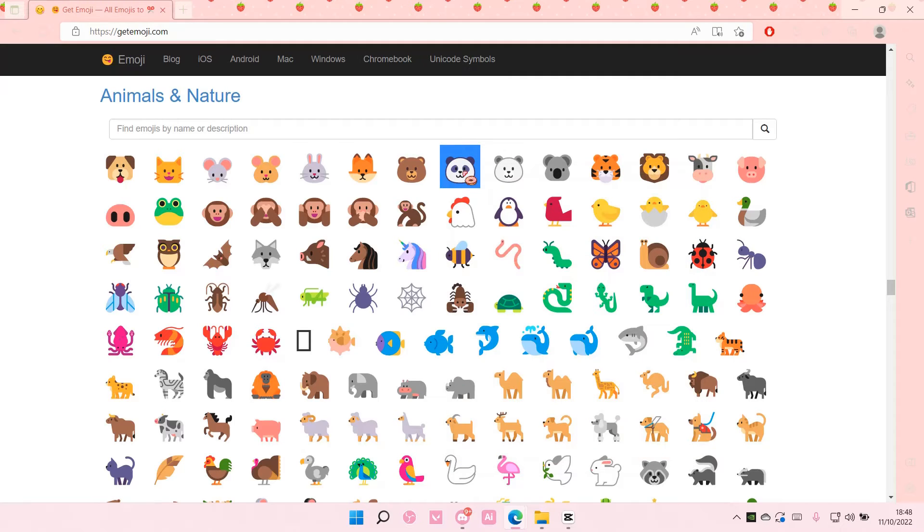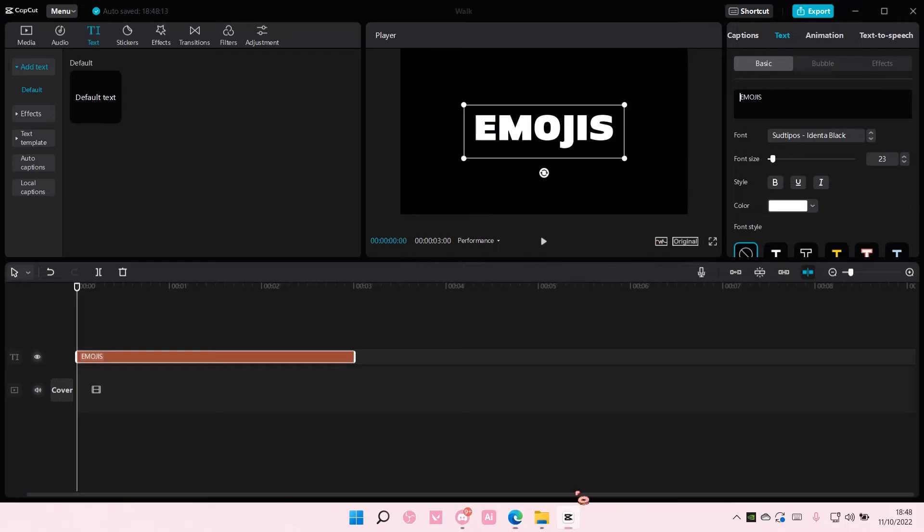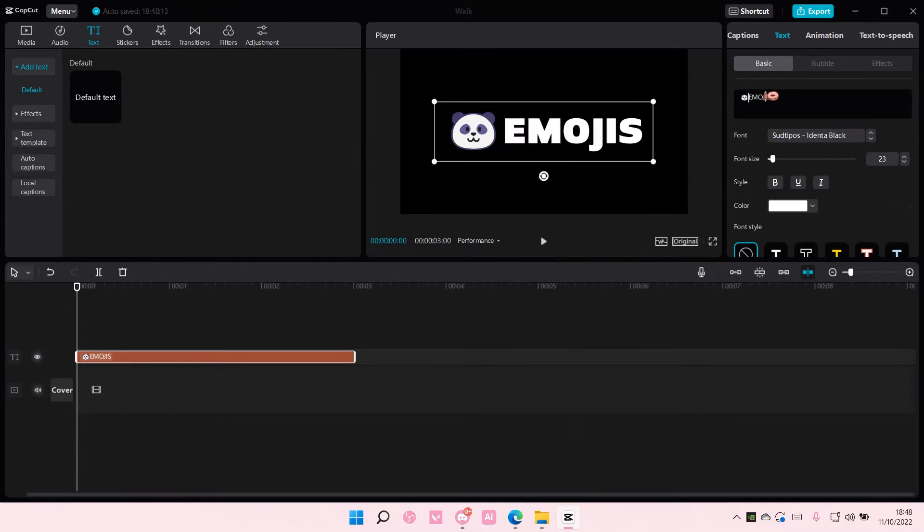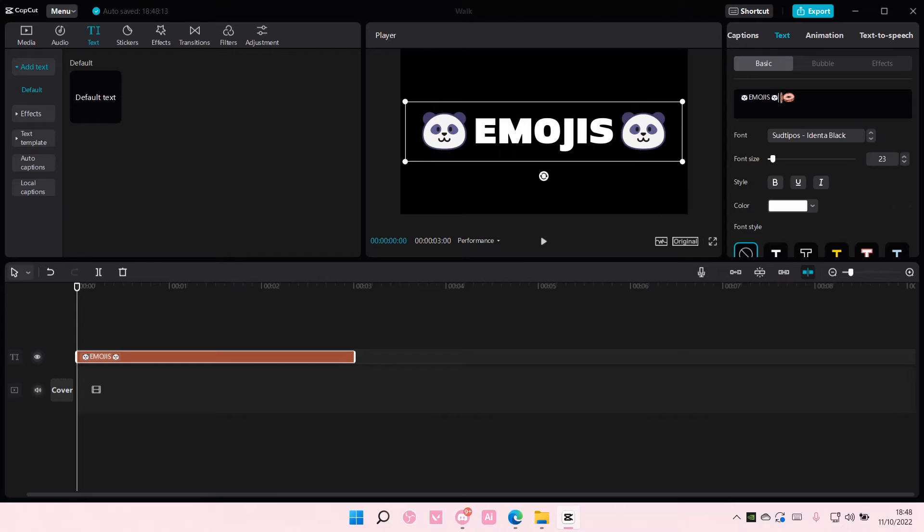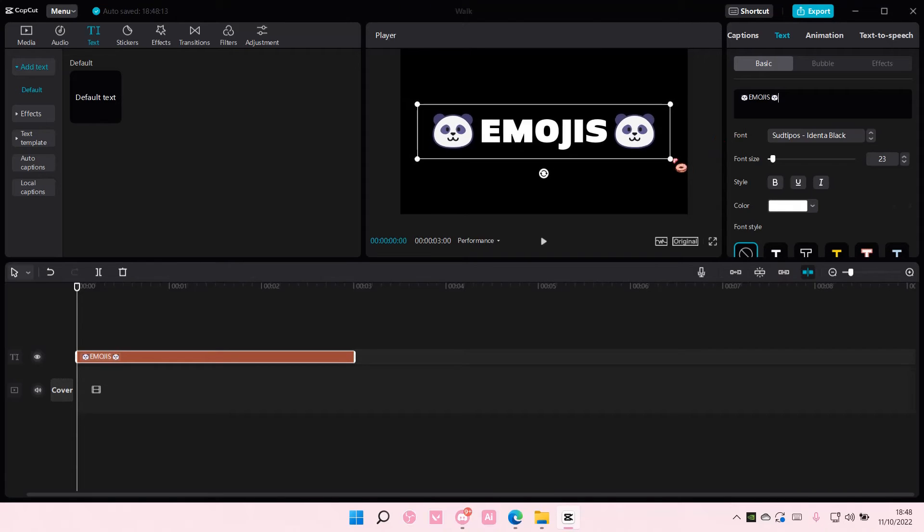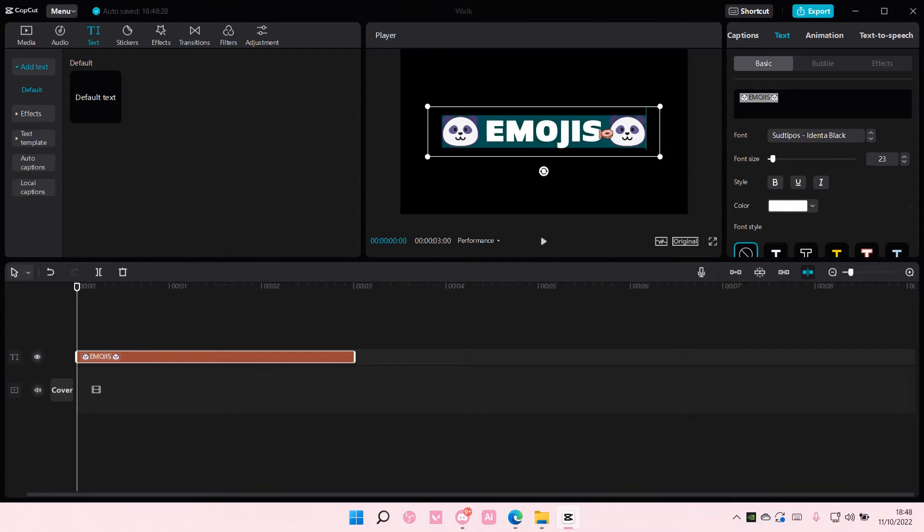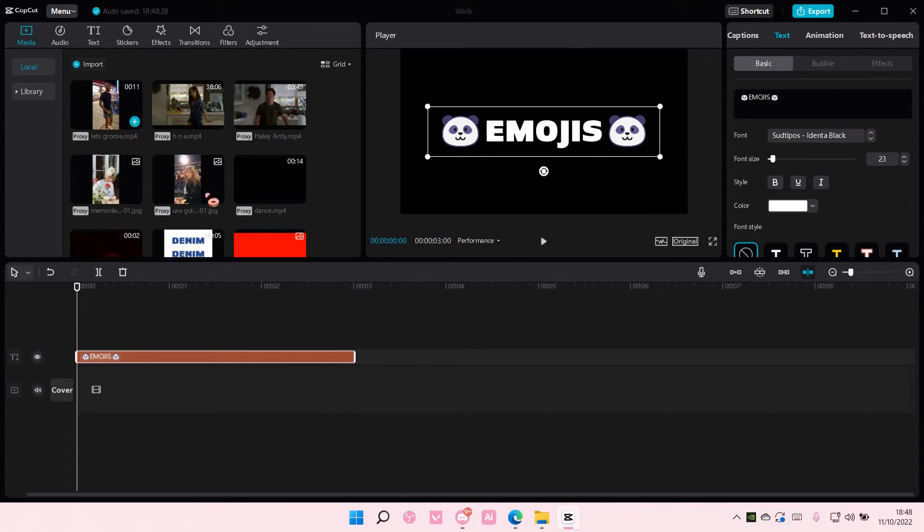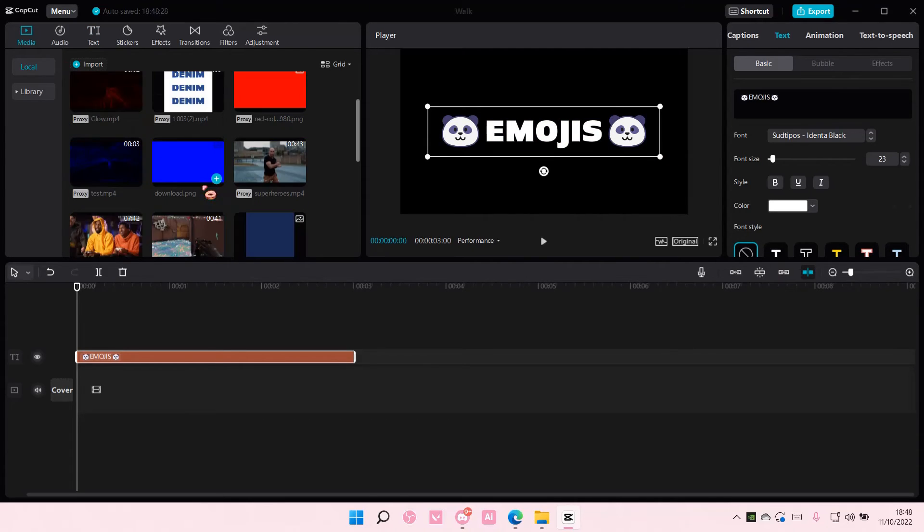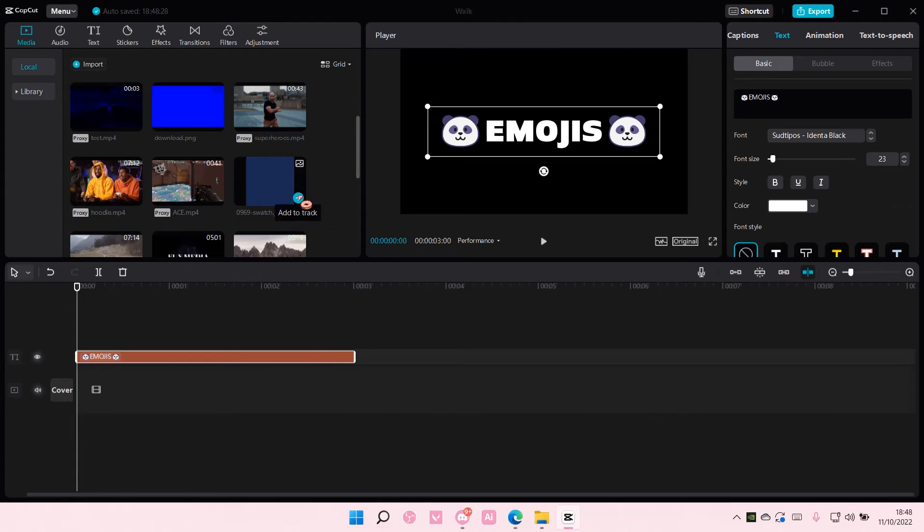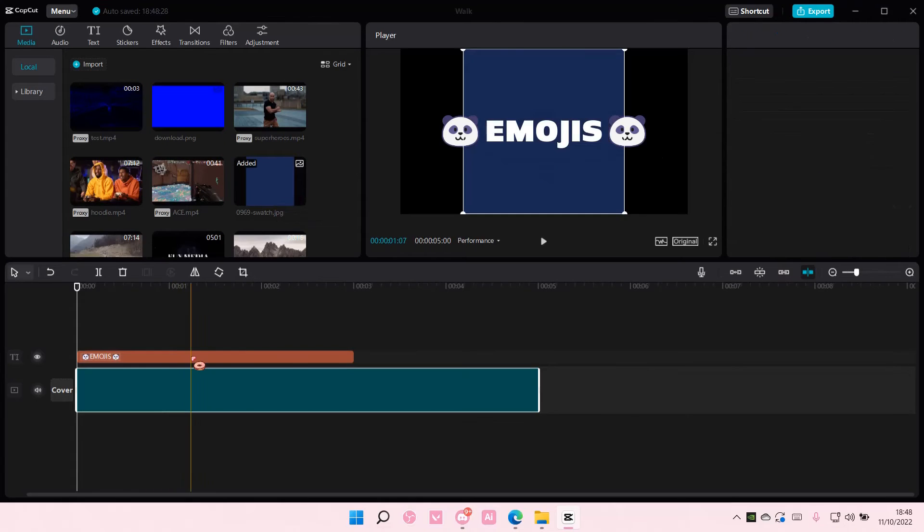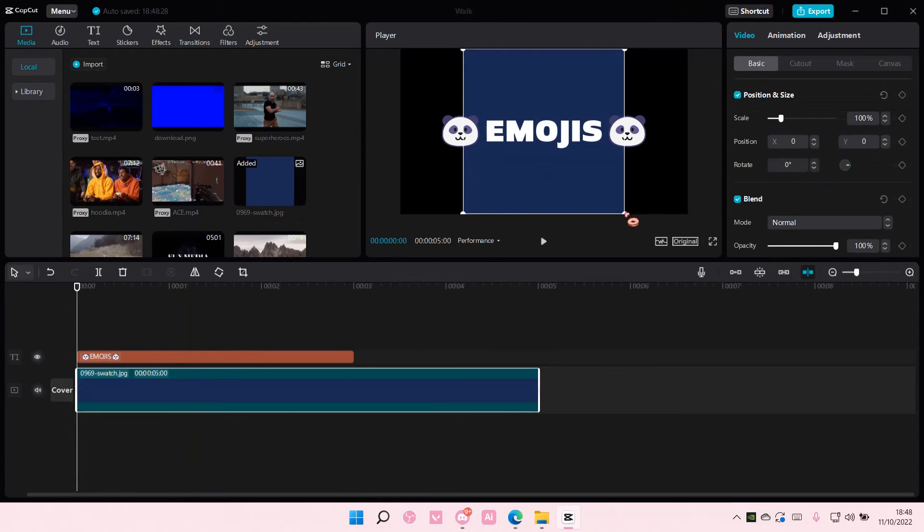Go back to CapCut and just paste it here. So press Ctrl+V on your keyboard and you'll have these. I'm just going to change the background of it so you can see a little bit better.